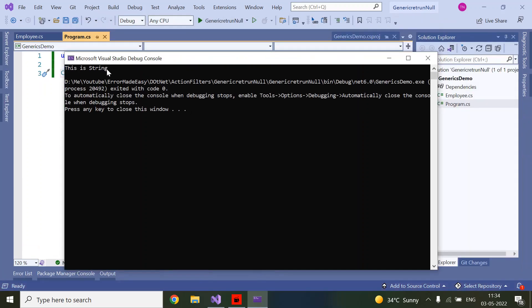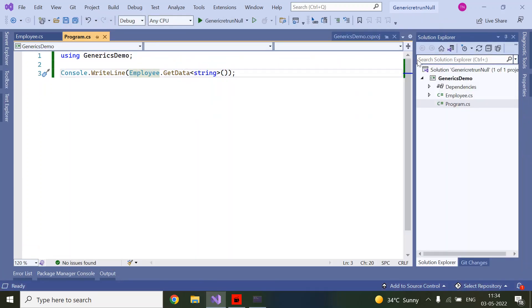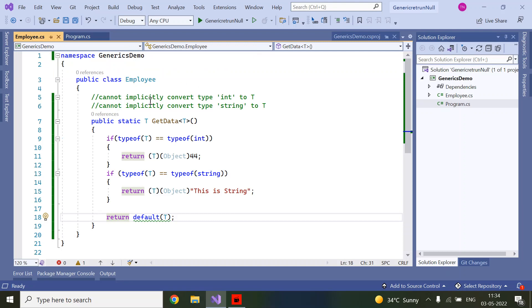This is string. In this way you can convert any type into generic type T. Friends, today we have learned how to solve 'cannot implicitly convert type int to T'. Thanks for watching, please like, subscribe, and click on the bell icon.